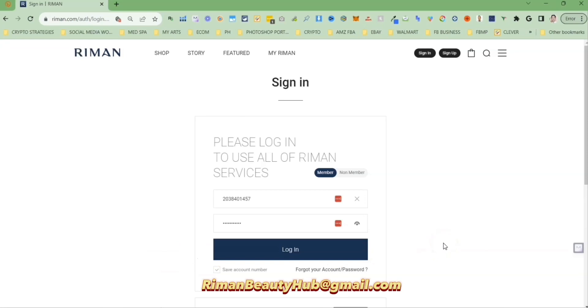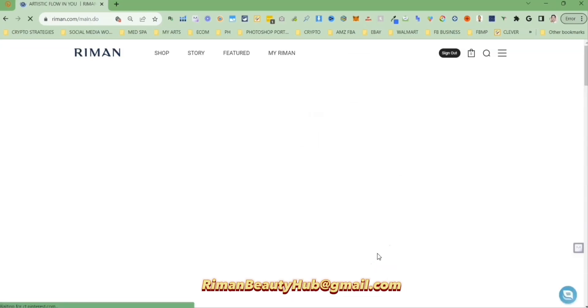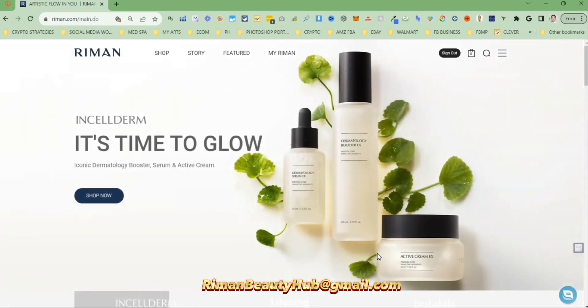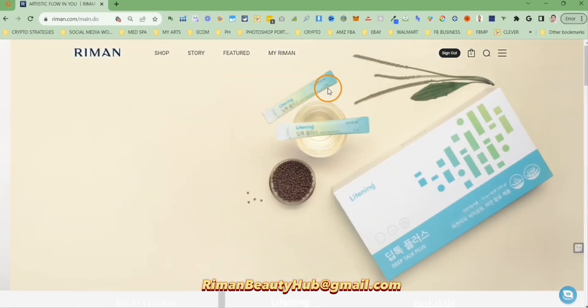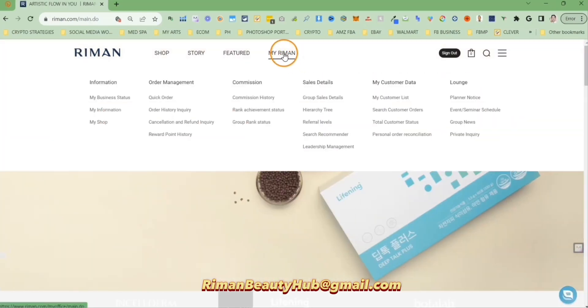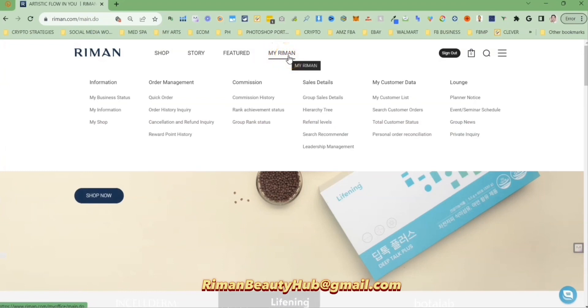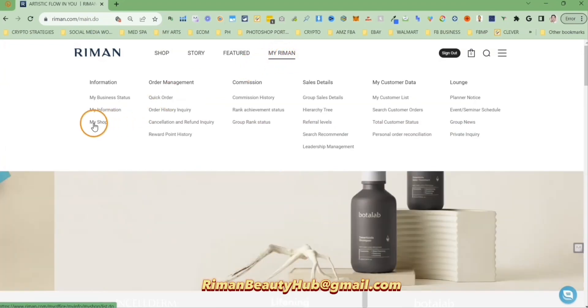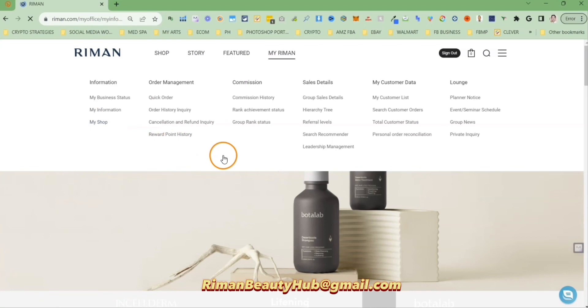First, you need to log into your account with membership number and password. On the top navigation menu, click on my Raimon link and then click on my shop link.